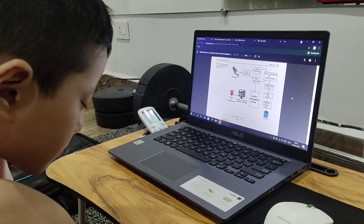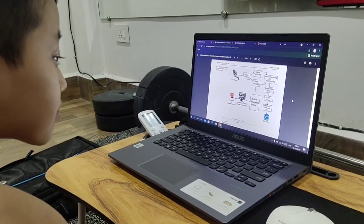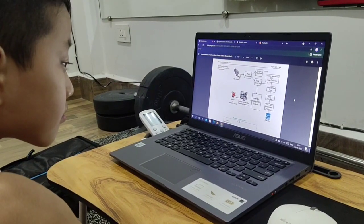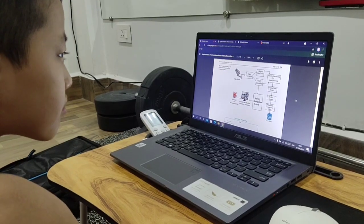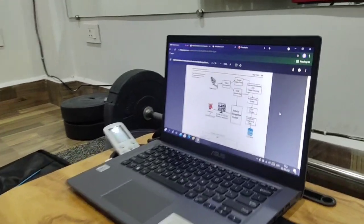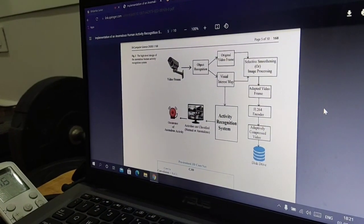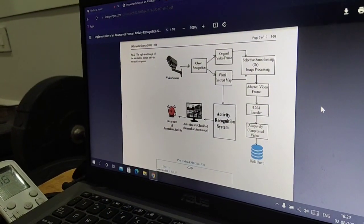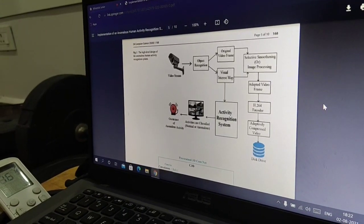We have different algorithms that do the selective smoothing. Those algorithm names are given there. We have H.264 encoder and one which adaptively compresses the video.